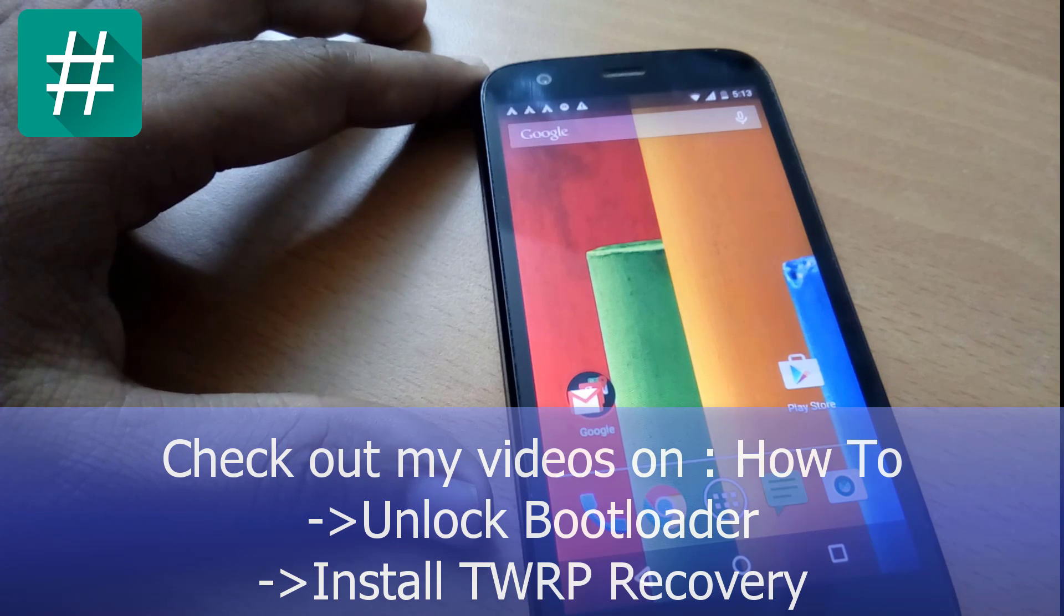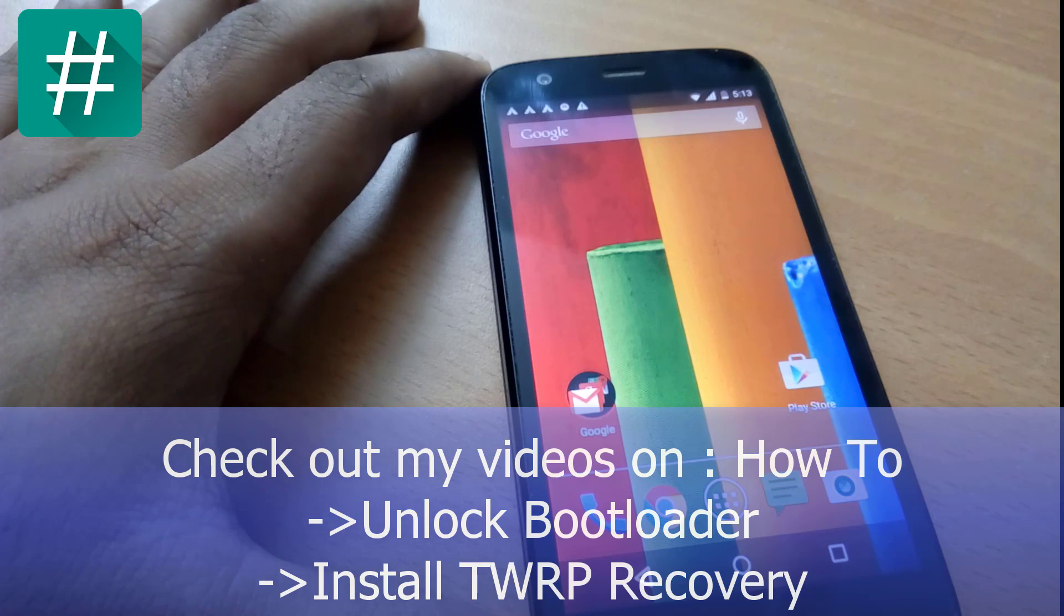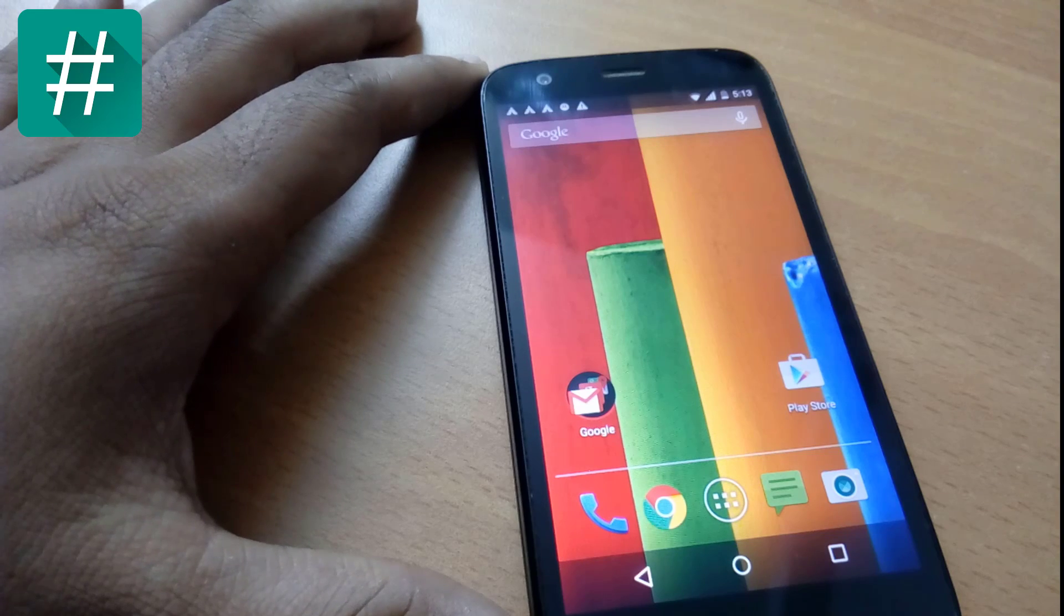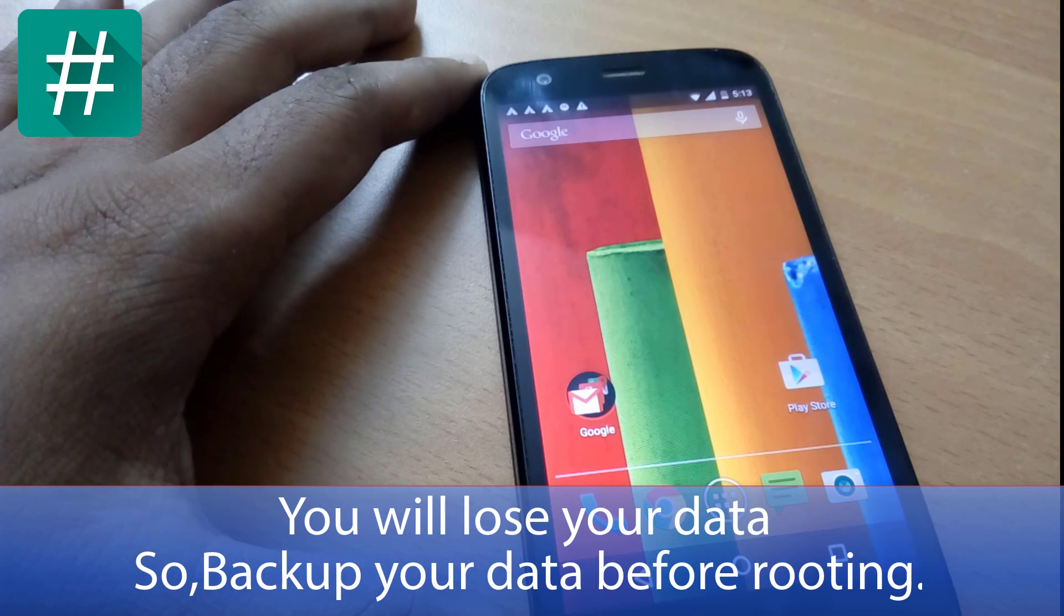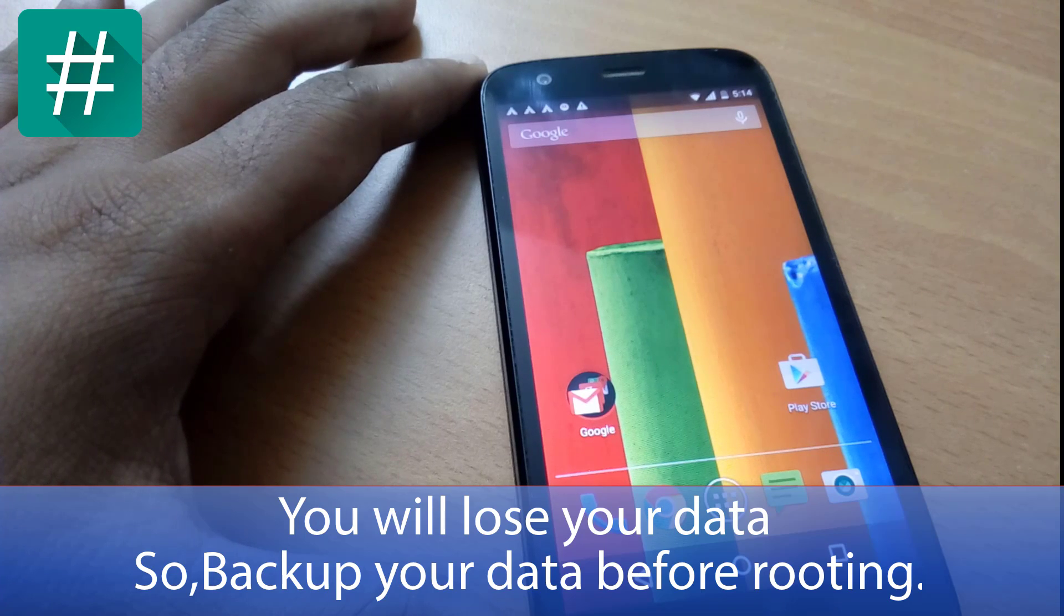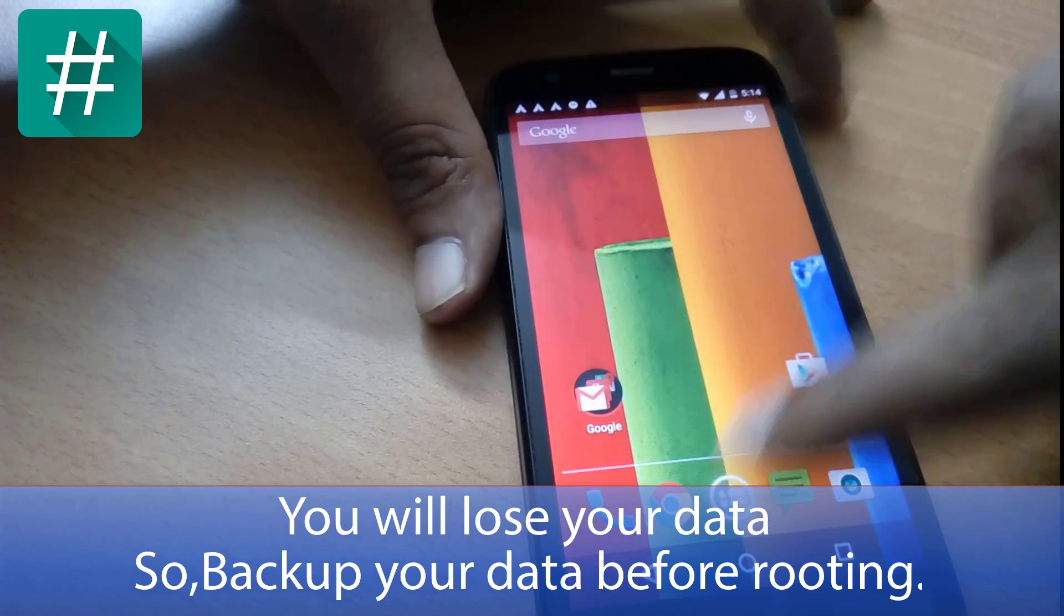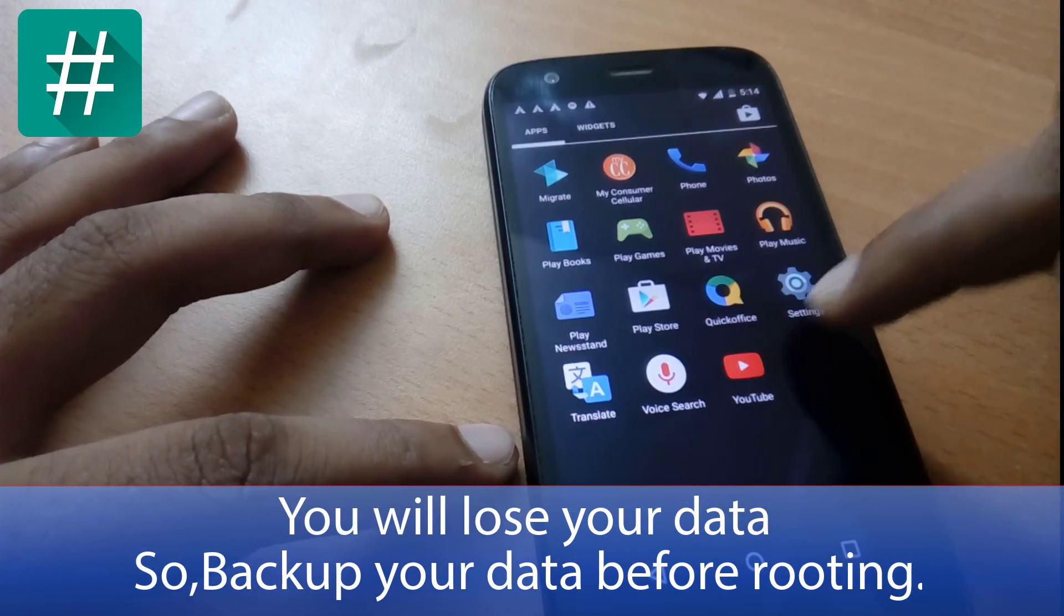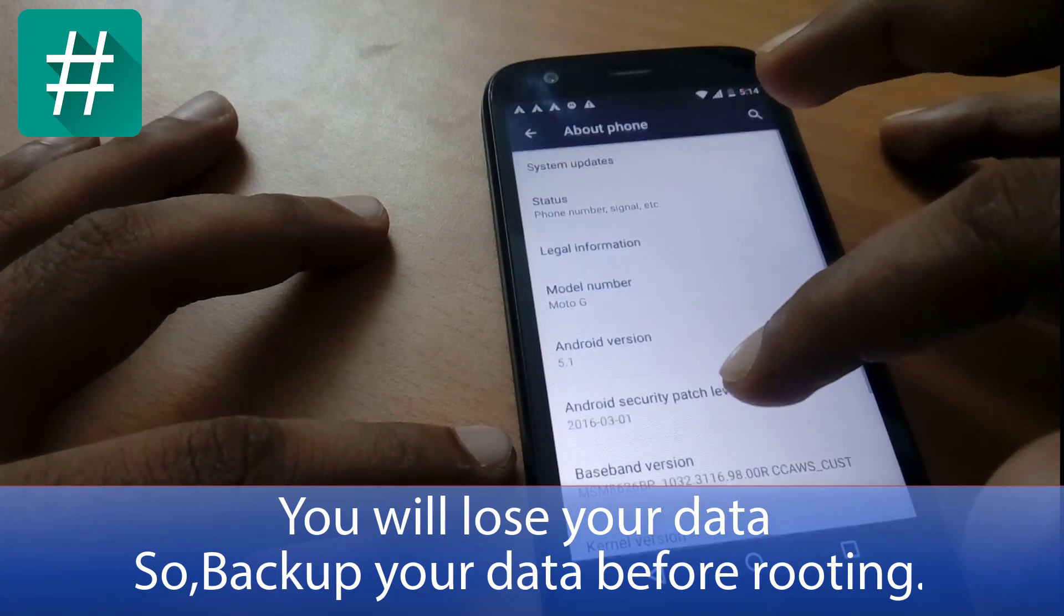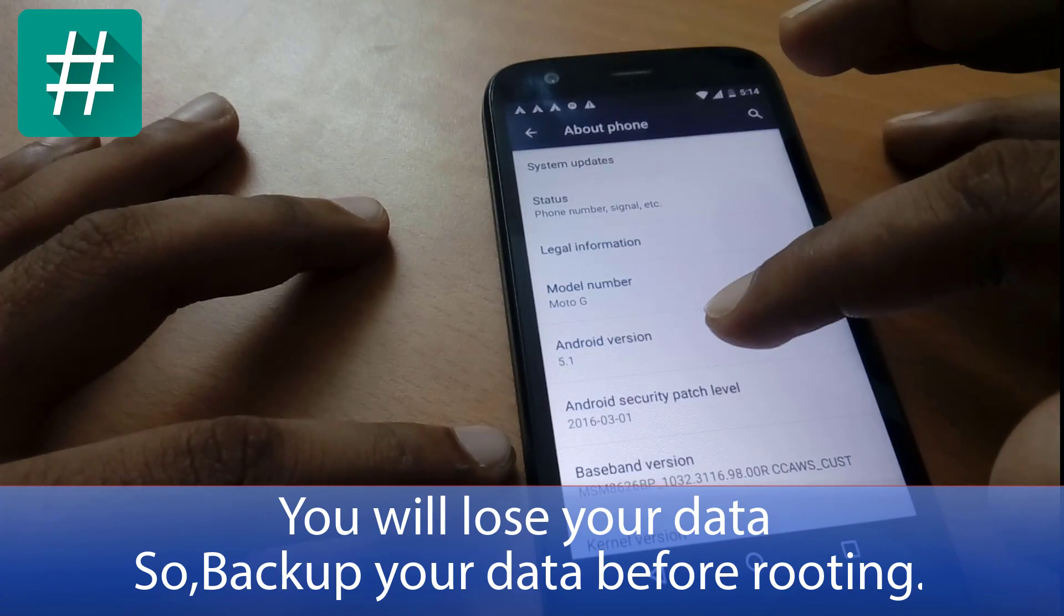Now I'm going to flash SuperSU on my Moto G. Make sure that your mobile is charged above 50 percent. Here you can see my device is running on Android 5.1. In About Phone, you can see my device is running on Android version 5.1.